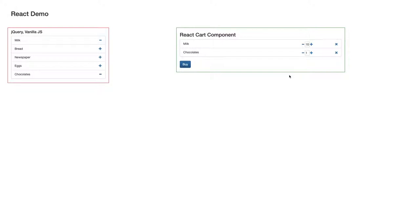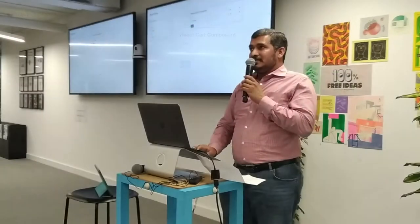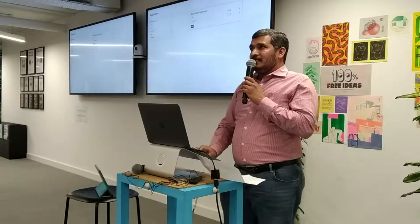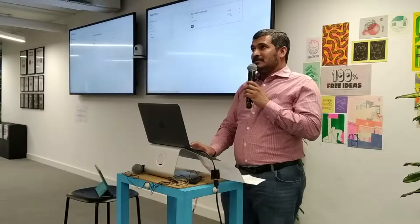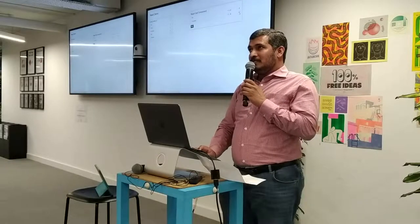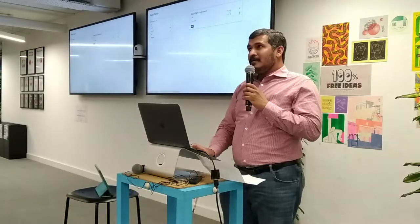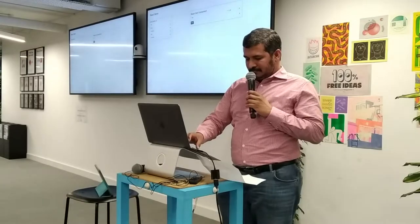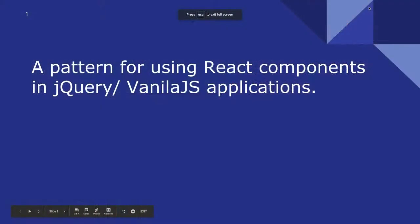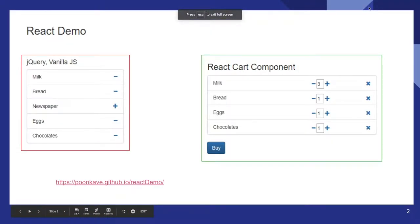On the right, it's a React component. So you can see, you can increment the quantity or you can remove the item from the shopping cart. So this is the UI.